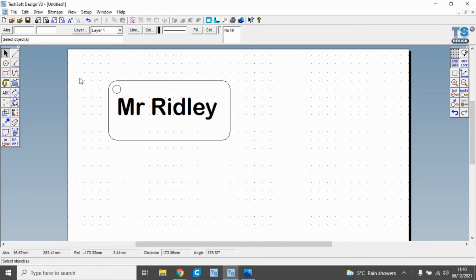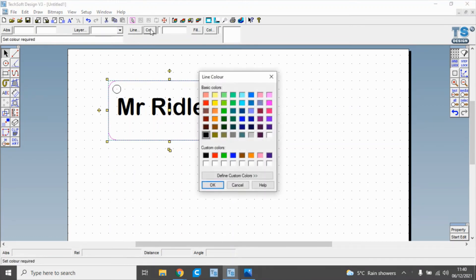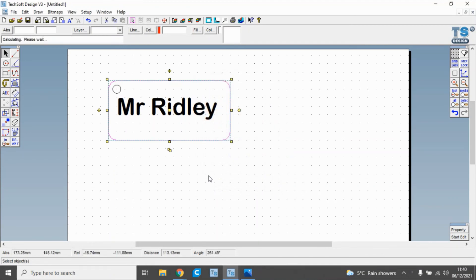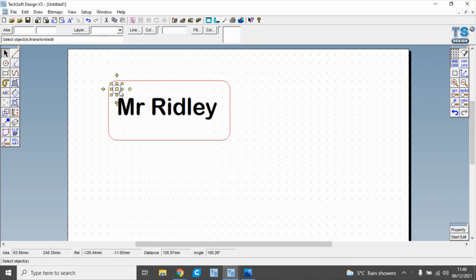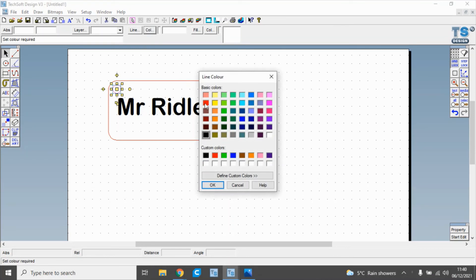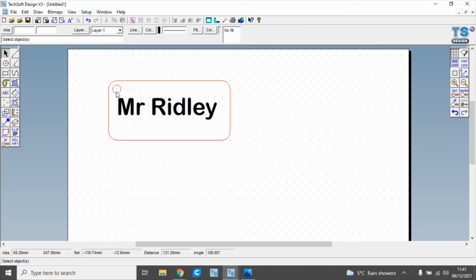Last of all, what we can do is select this and select line color, and change the line there to red and the line color there to red. Now we've changed the two line colors to red. These lines will be cut lines, and this will be an engraved line.